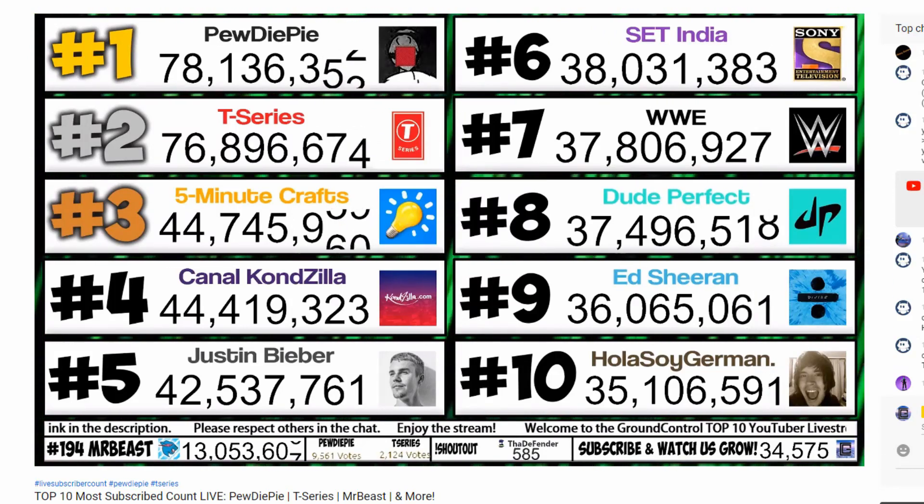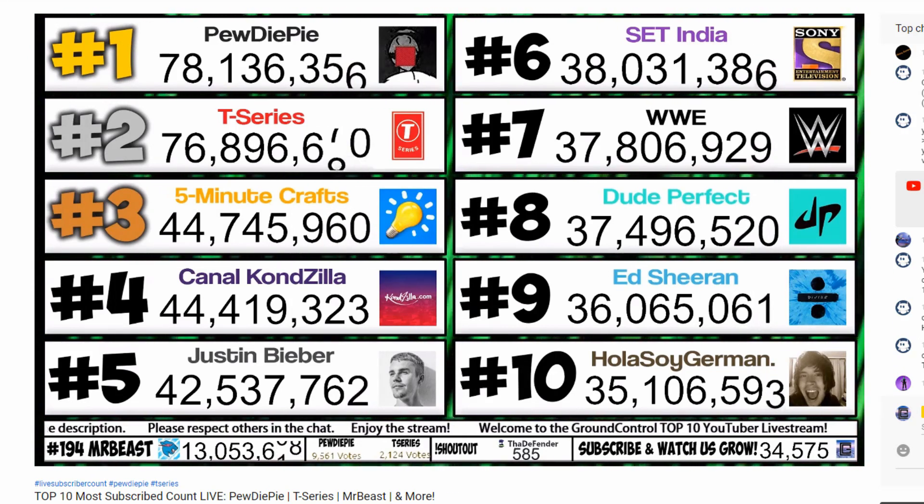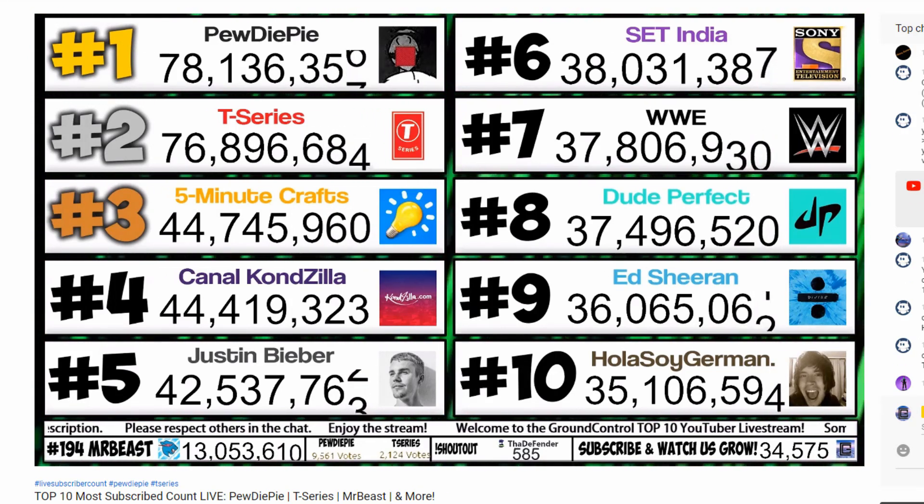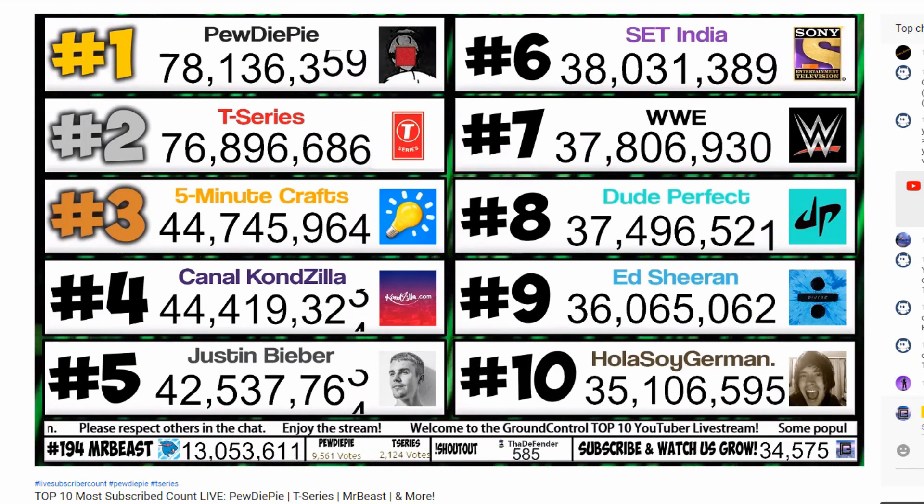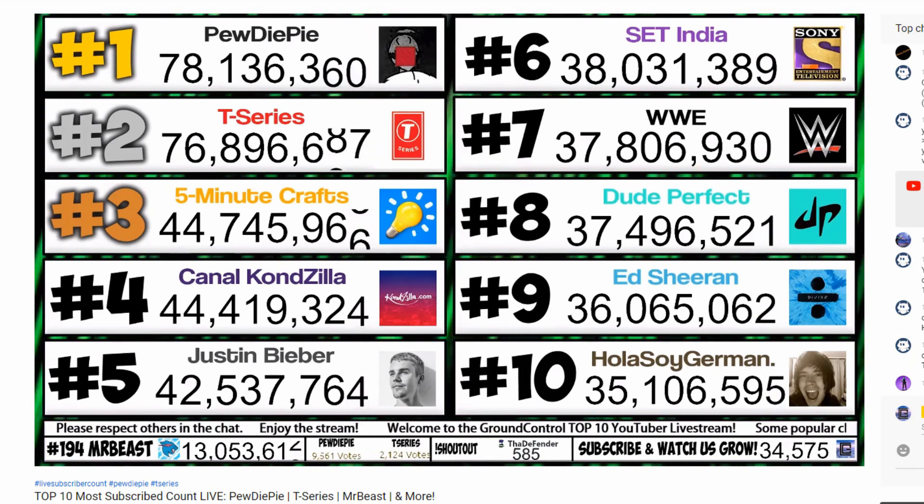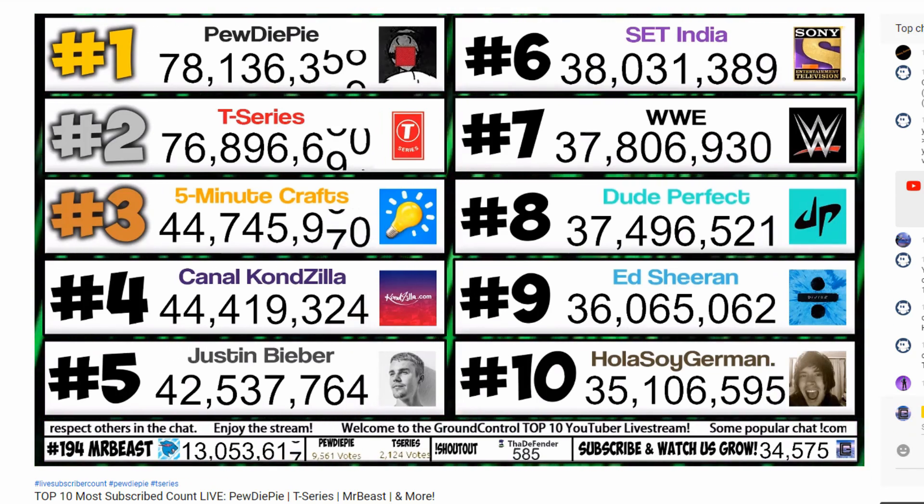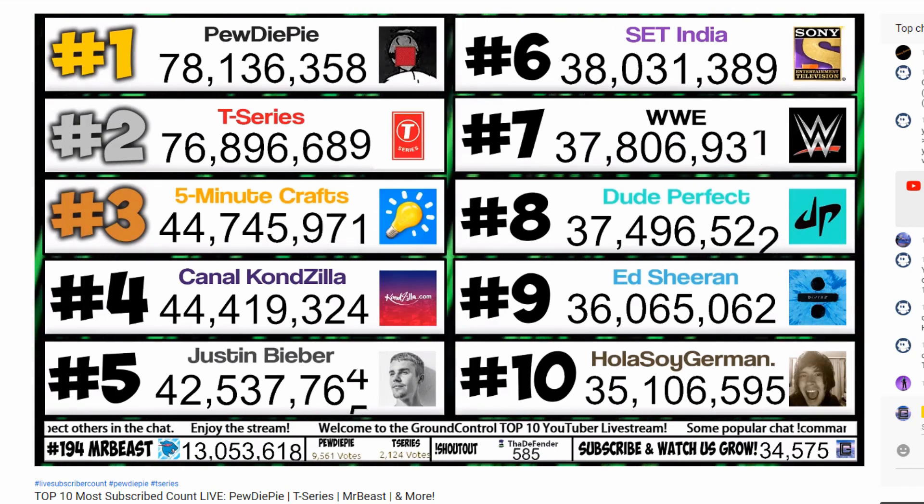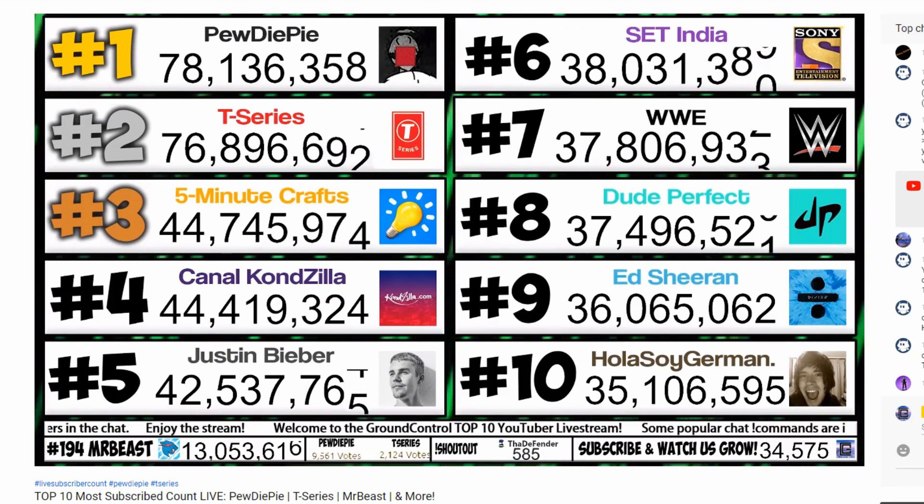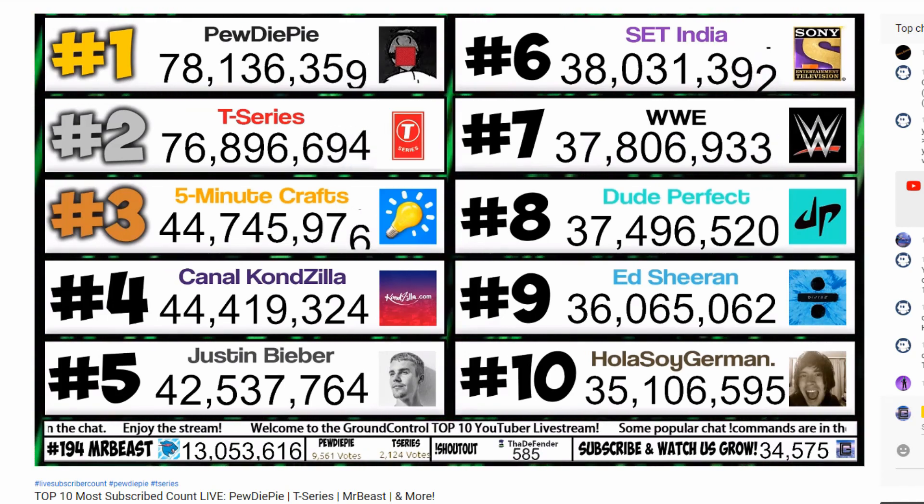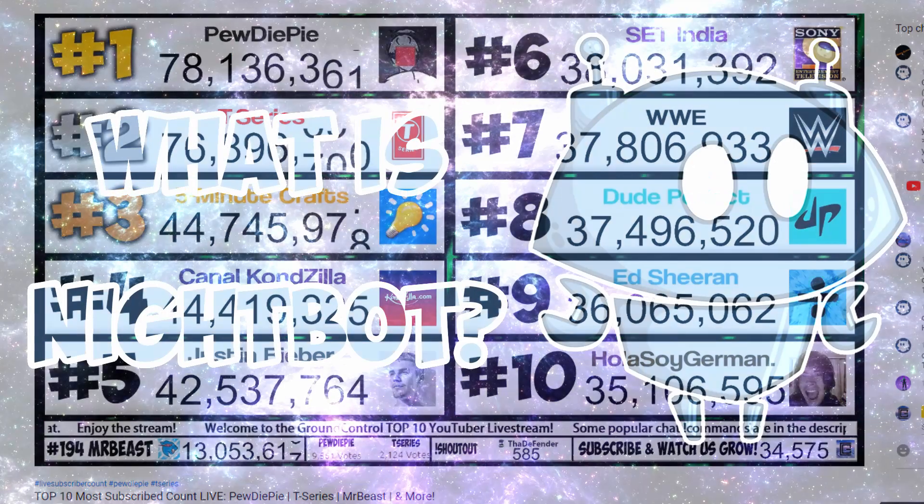Hey everybody and welcome back to another episode of how to live stream 24-7. Before we get into the video, be sure to like, comment, and subscribe for future content. A few days ago I asked you guys what you'd like to see next, and the majority of you voted for a Nightbot tutorial.